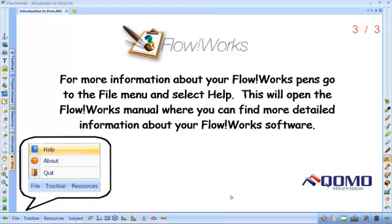For more information about your Flowworks pens, go to the file menu and select help. This will open the Flowworks manual, where you can find more detailed information about your Flowworks software.